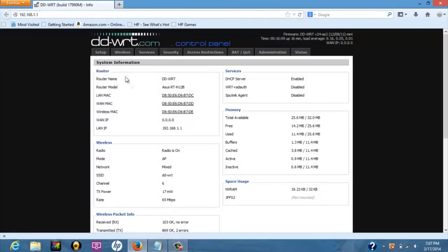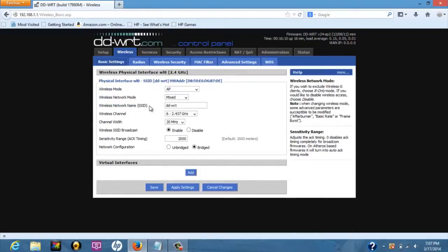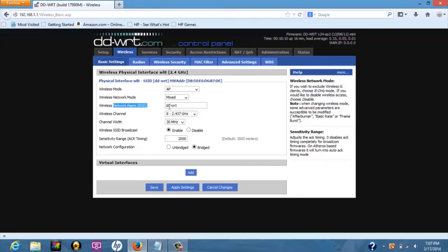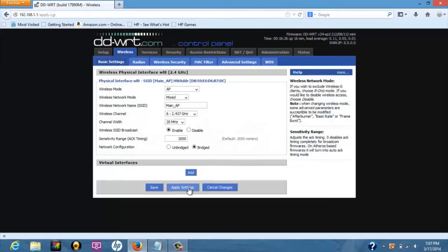Navigate to wireless then click basic settings. Under the physical interface section, we will set the name of the main network by typing in main AP. Press apply setting at the bottom of the page.